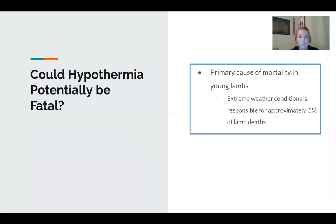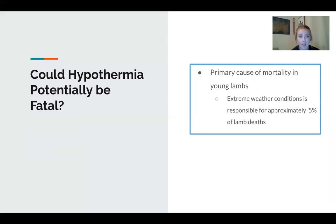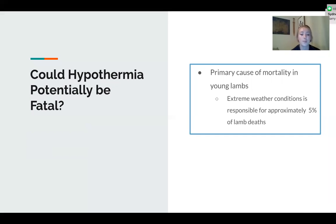Could hypothermia potentially be fatal? It is basically the primary cause of mortality in young lambs, mostly because it comes on so quickly and these lambs have nothing to help them fight it besides their mom's warmth. When they get hypothermia, they are unable to drink any milk, so they pretty much wither away within a matter of hours.